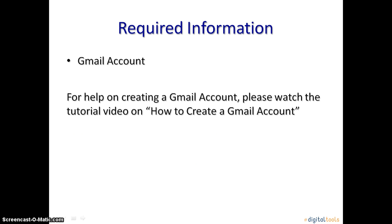You will need to have a Gmail account already set up. If you need assistance creating a Gmail account, please see the tutorial on How to Create a Gmail Account found in the Digital Charlotte website.